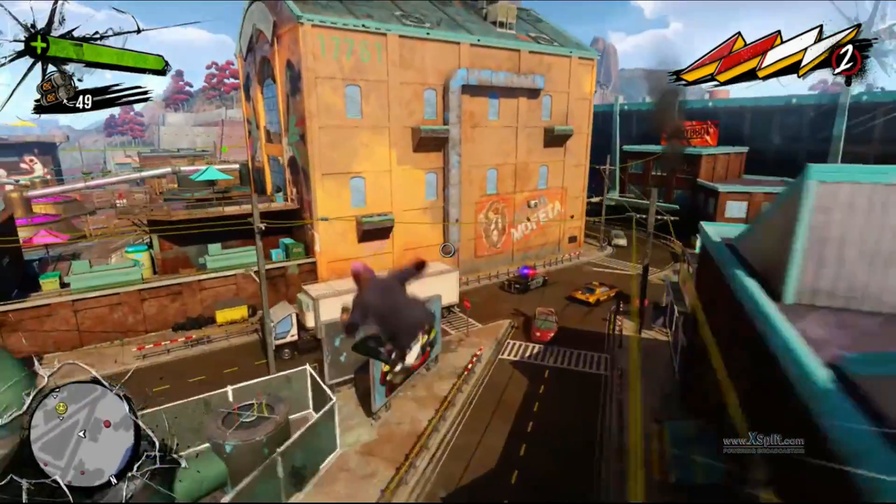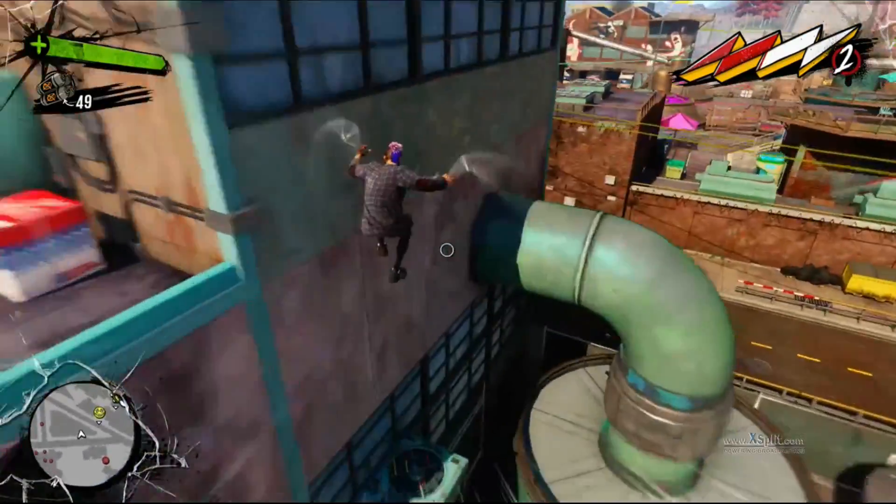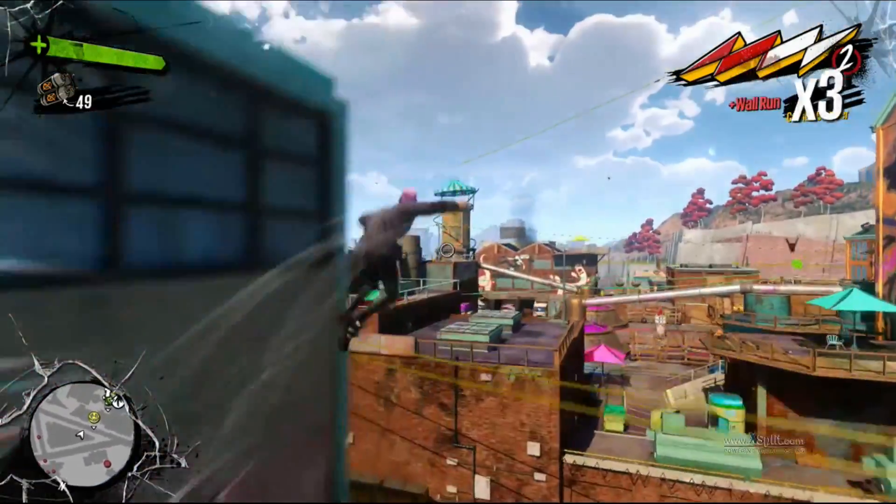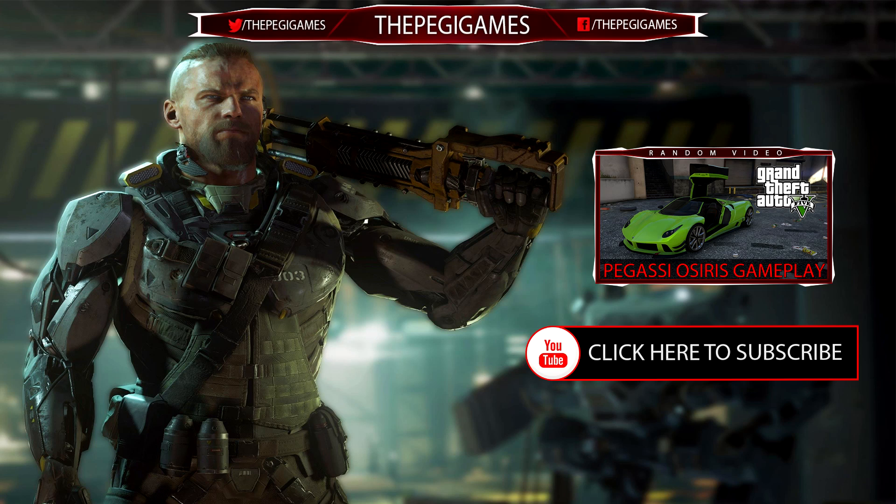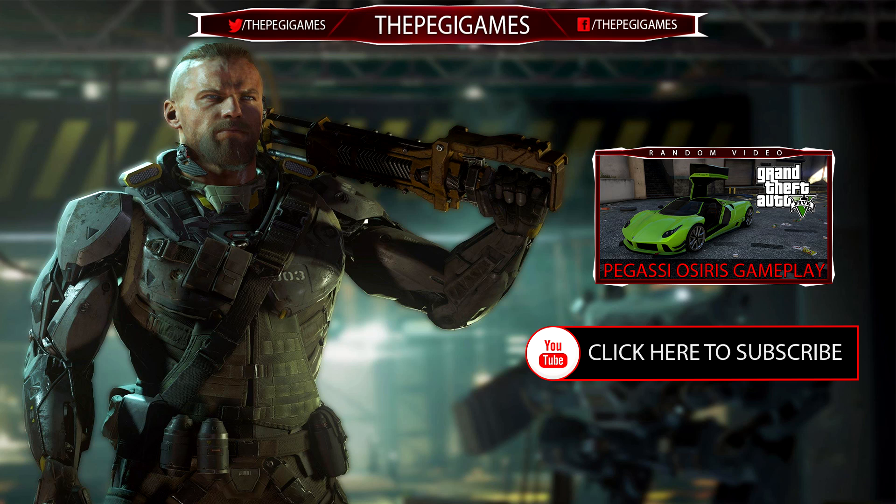Anyways guys I hope you guys enjoyed and I'm out. I hope you guys enjoyed this video and if you did be sure to smash the like button and be sure to subscribe to stay up-to-date with my latest videos. Thanks for watching.